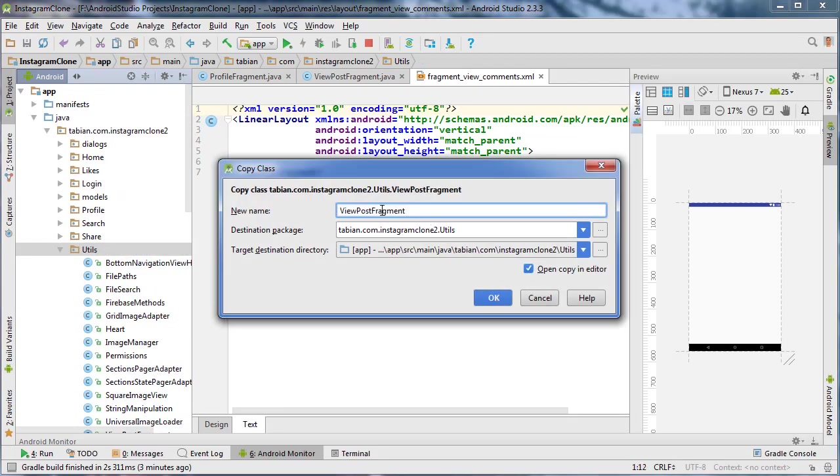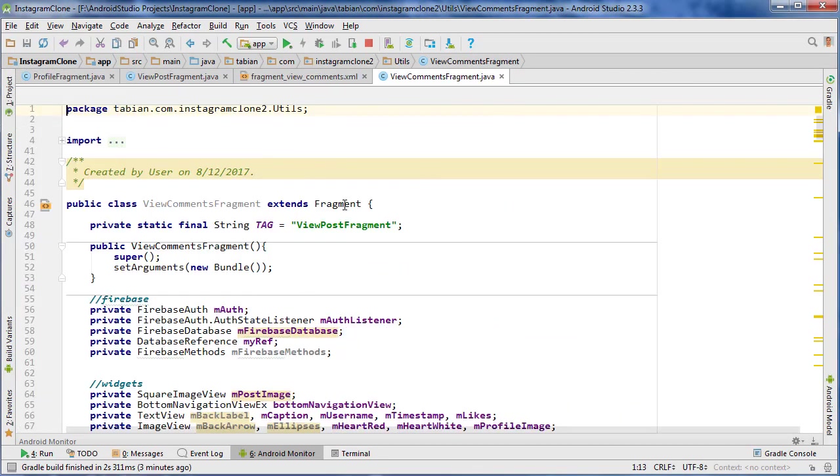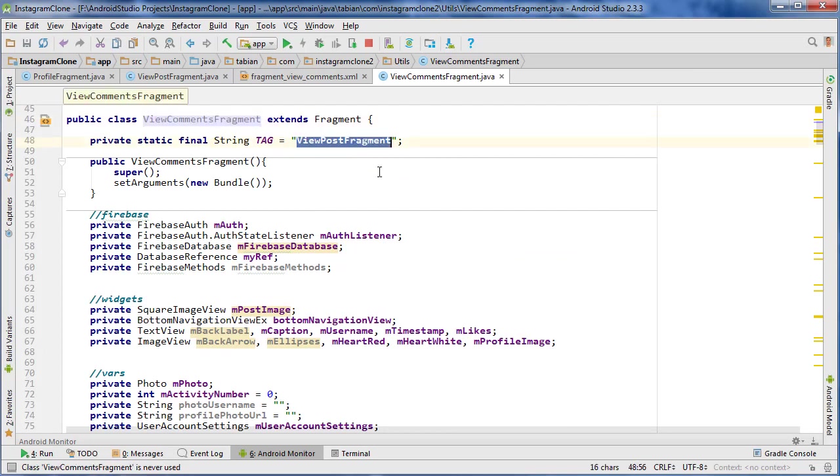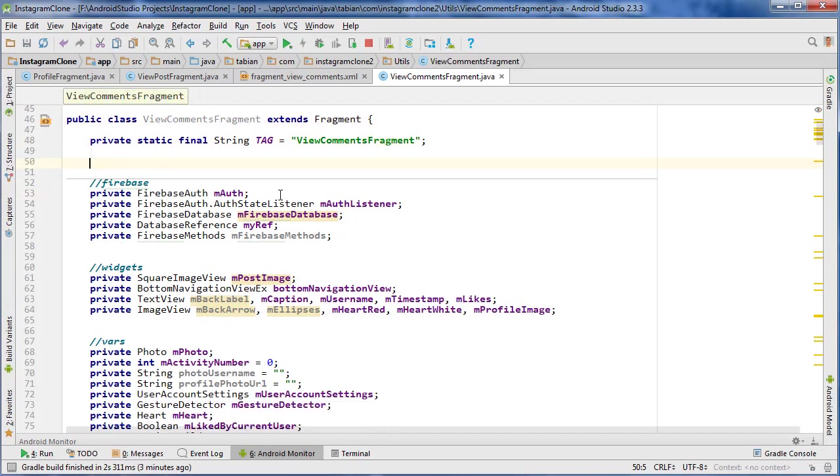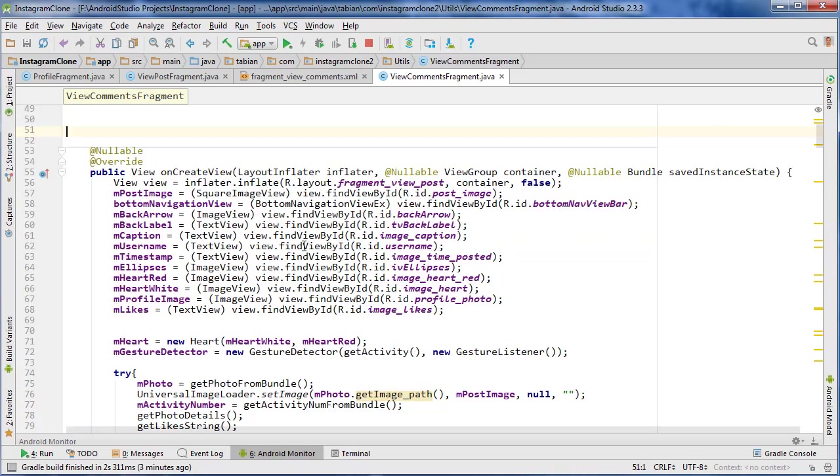And I'm not going to put anything in it quite yet. First I actually want to make the fragment class or the view comments class. So go into utils, right click, go to new. Actually, we're just going to copy it. Let's go down to view post fragment, I'm just going to hit ctrl c on that, paste it in utils, and this is going to be view comments fragment.